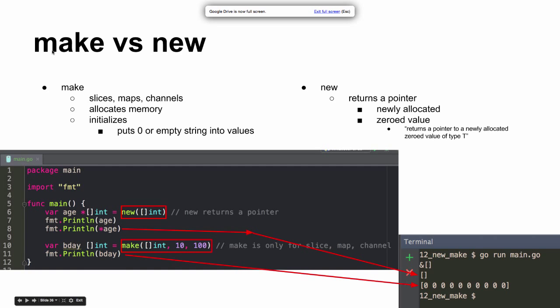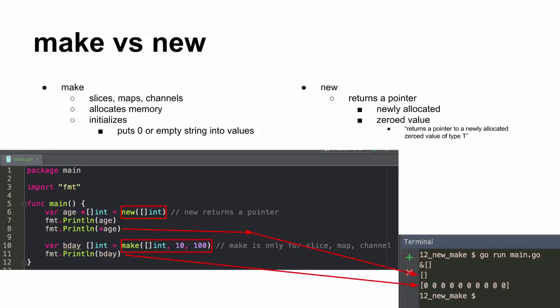All right, so make versus new. Make is for slices, maps, and channels. It allocates memory, initializes, and puts zero or empty string into values.